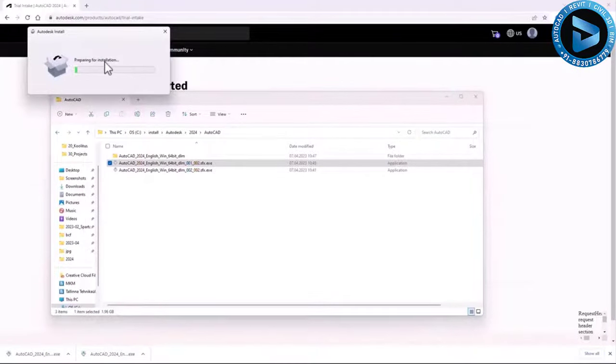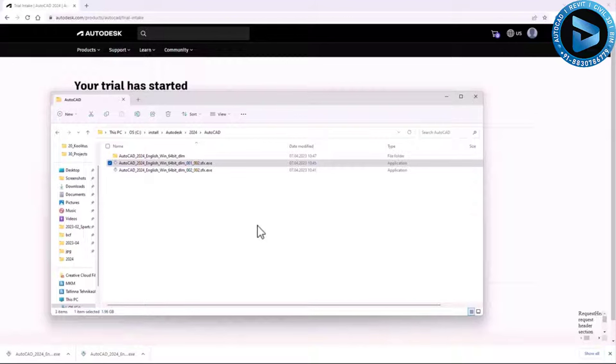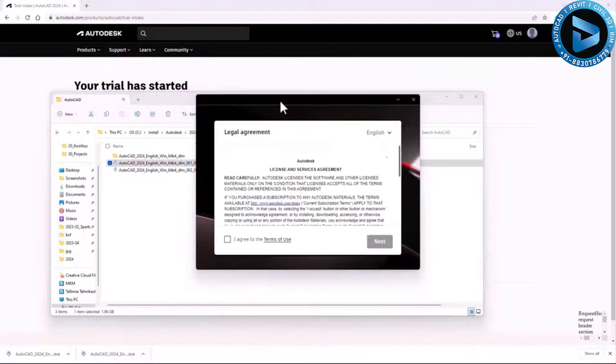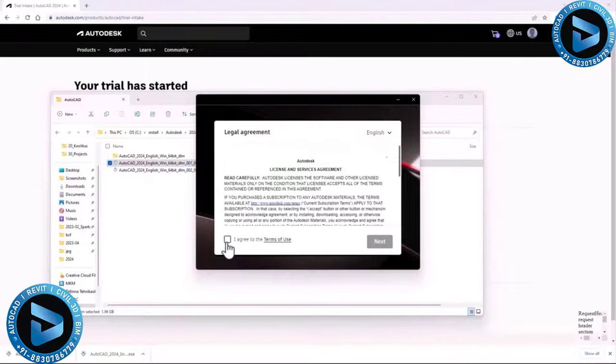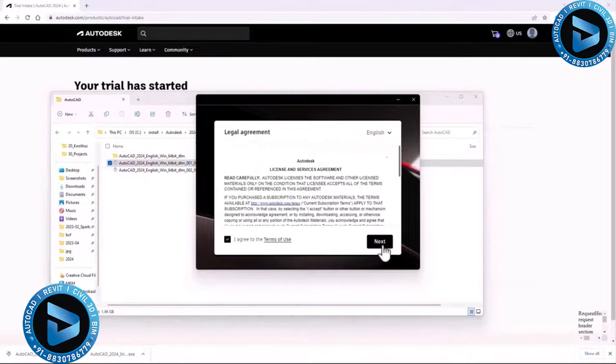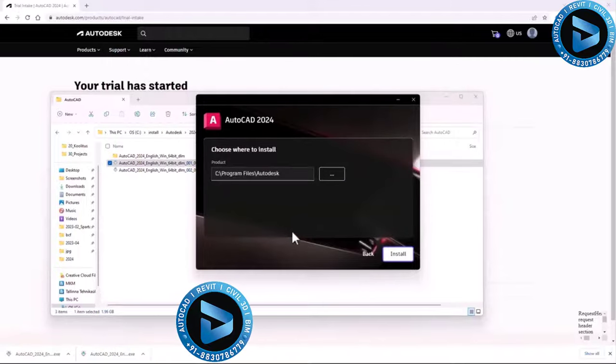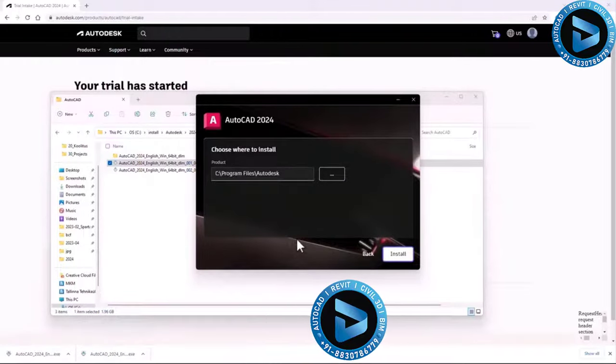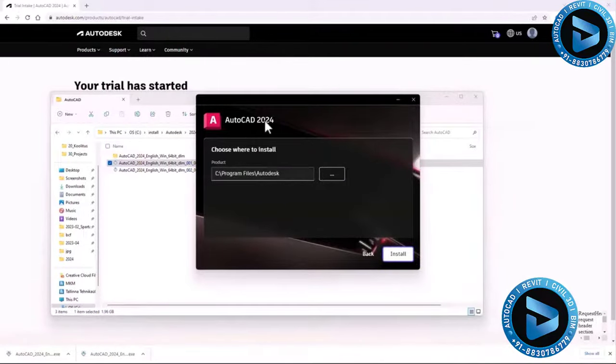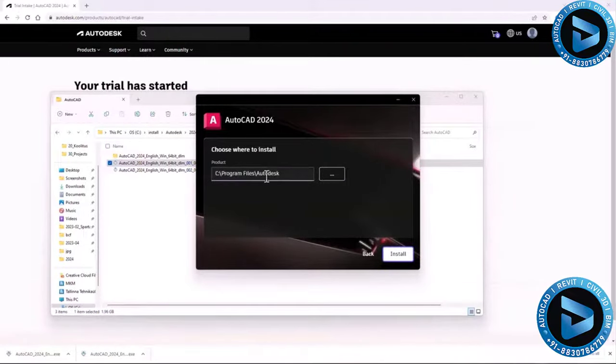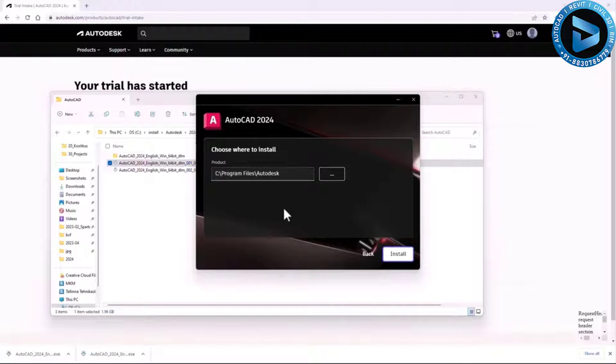So Autodesk install, preparing for installation. Let's wait a bit. So I need to allow in my Windows. Do I want to fire up my .exe file? So yes. And then I should have a license screen. So you have to agree with it. I agree. And next. And then I can select where I want to install my AutoCAD 2024. I usually recommend the default location, so Program Files and Autodesk.